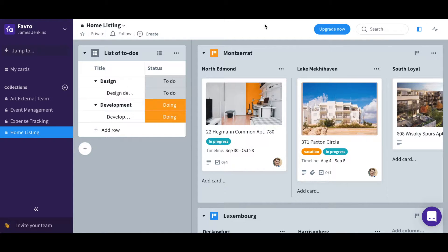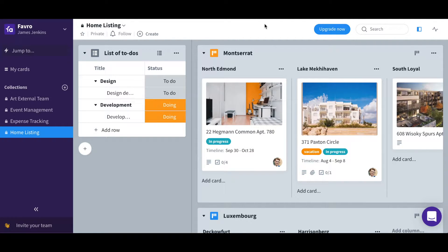Hi, this is James. In this video, I'll go through boards and explain what they are used for in Favro.